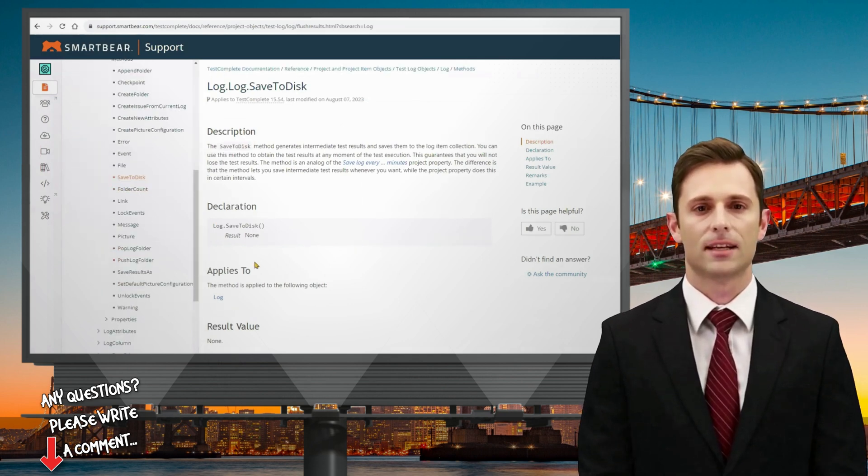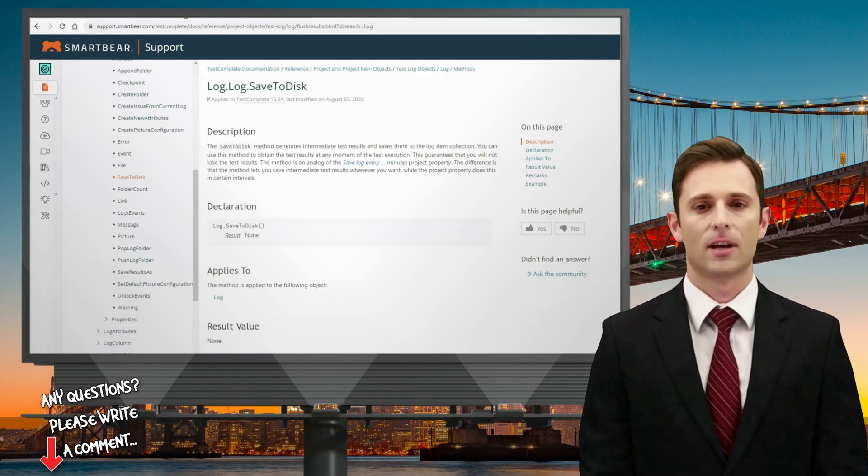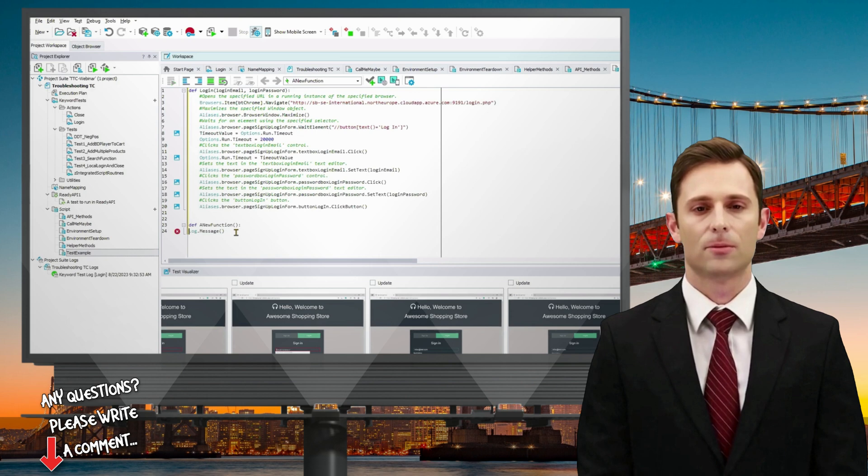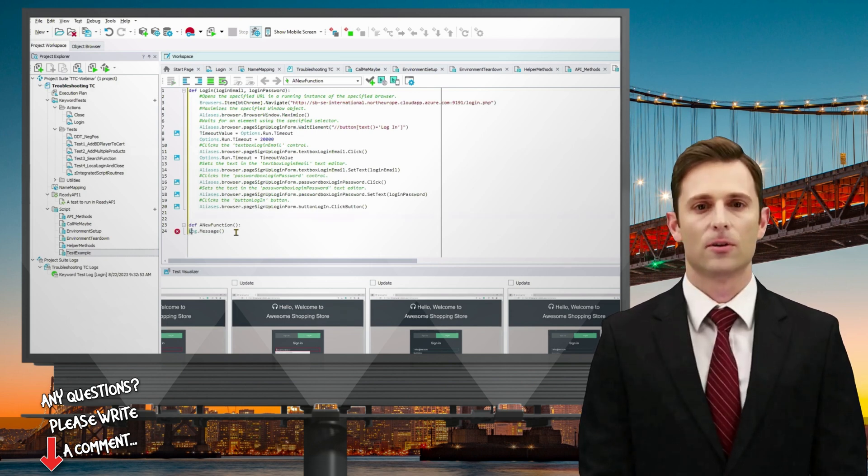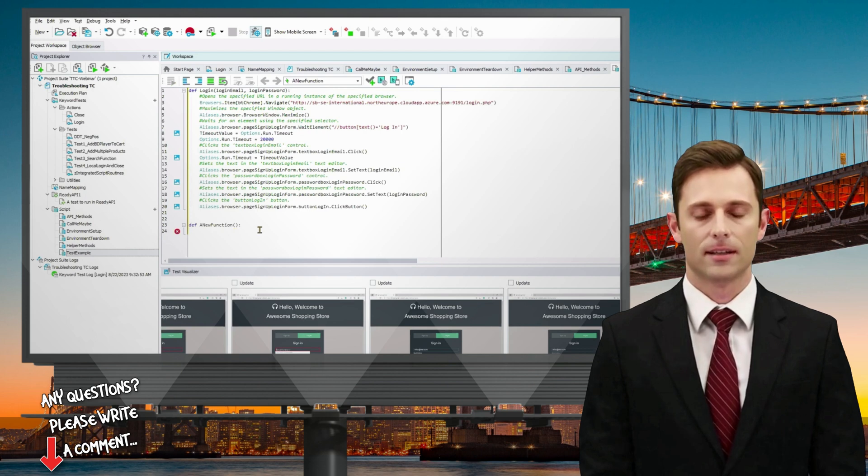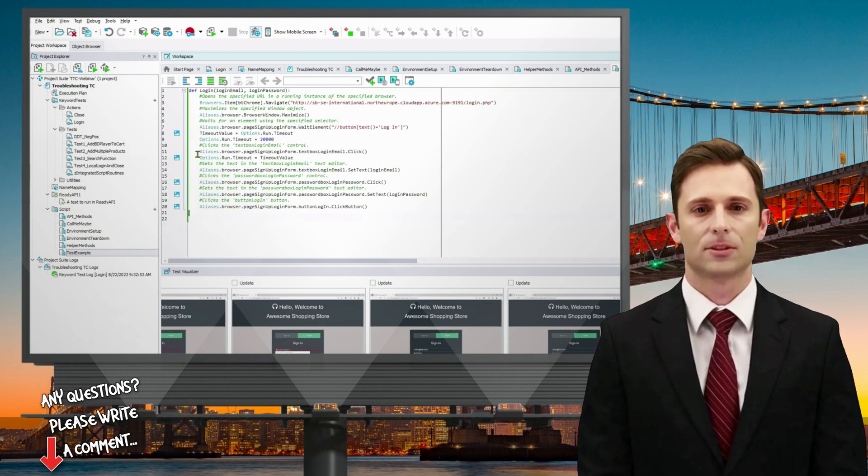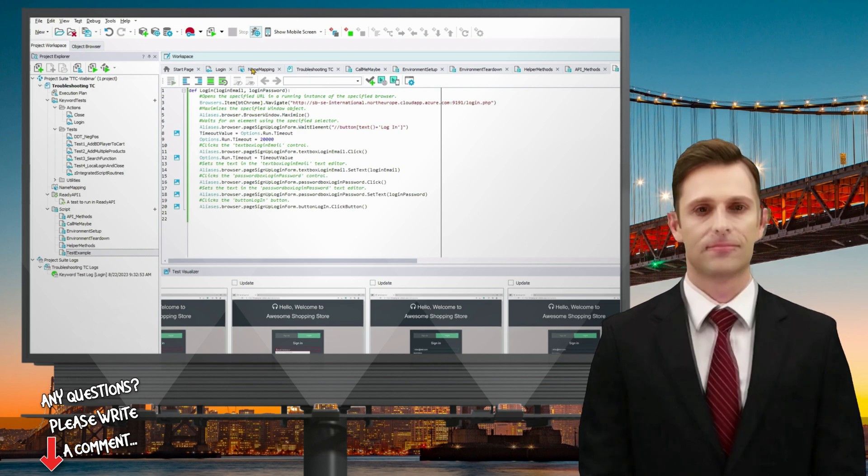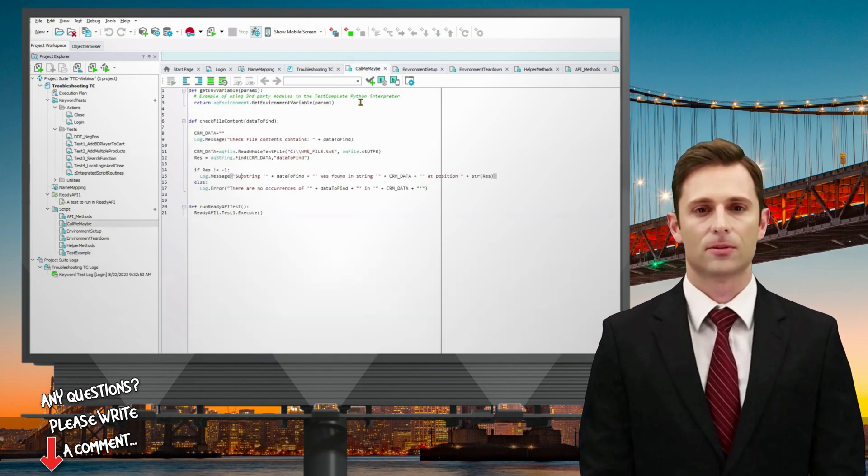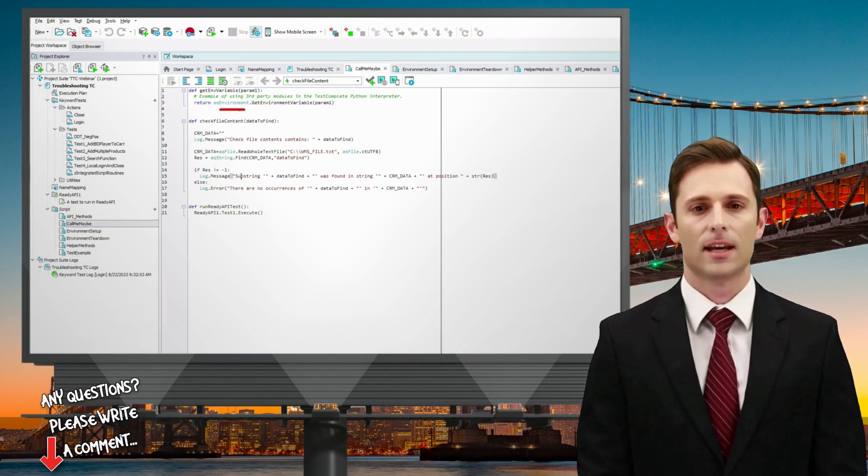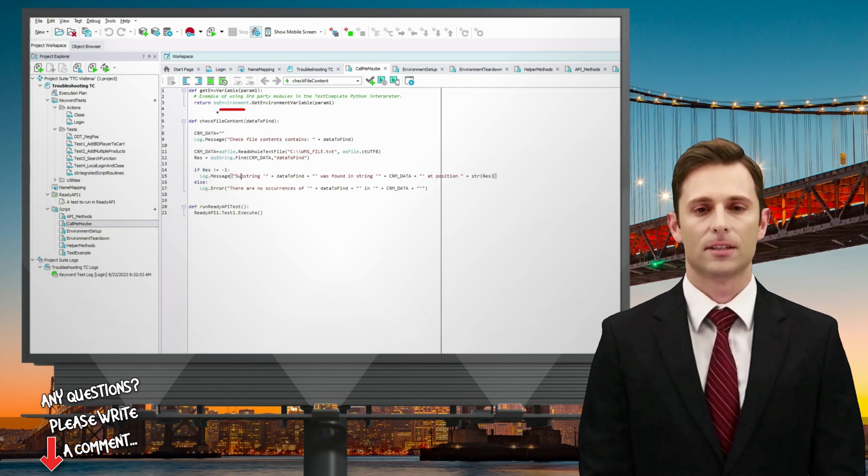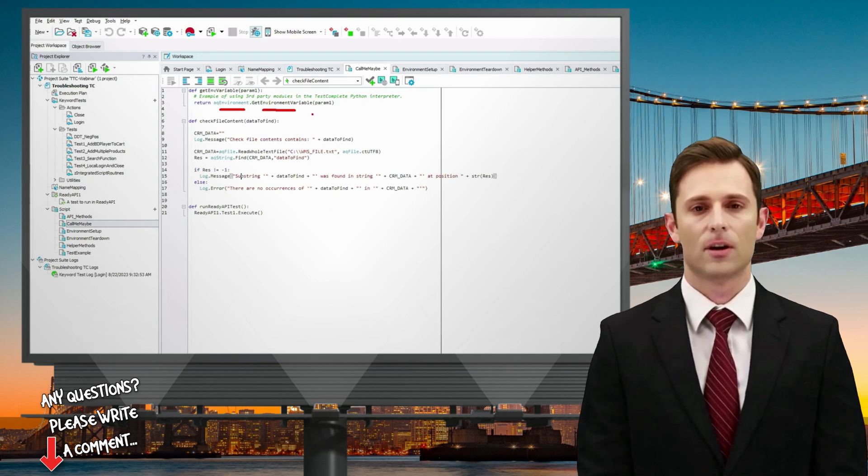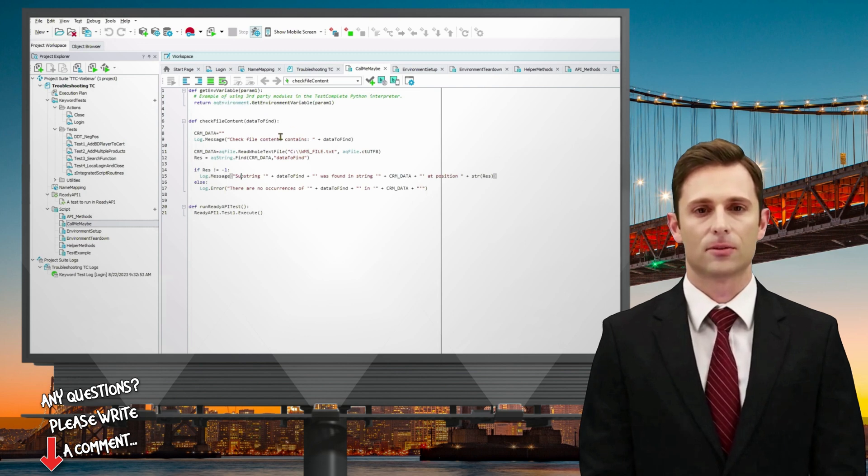Now let's delve into the world of helper methods and objects. These objects serve as invaluable resources in our testing endeavors. For instance, if I open one up here, I have several functions I've already created using AQ Environment. Our helper functions are what we call AQ methods. Consider AQ Environment, for example. It allows us to retrieve environment variable names, enabling us to access and use environment variables in our testing processes. We also have other useful objects like AQ File and AQ String. These objects empower us to work with files, file systems, and strings within our local environment. But the capabilities extend even further.